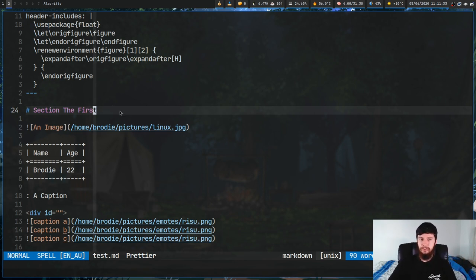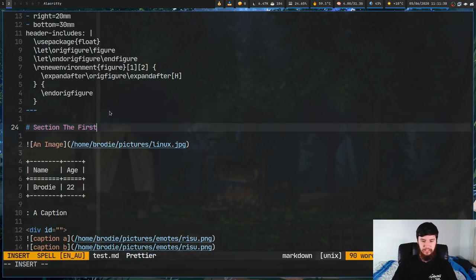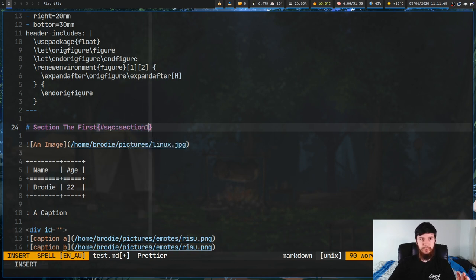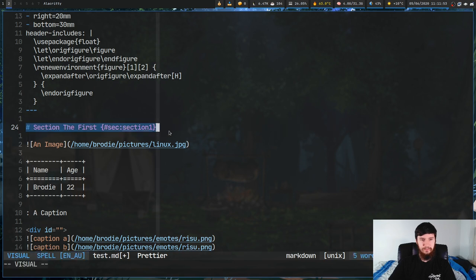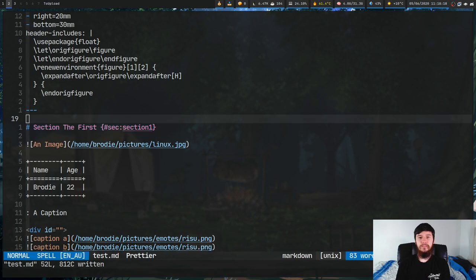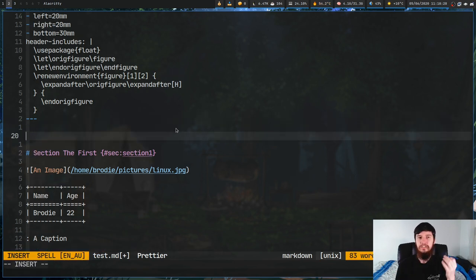The first thing you want to do when you want to cite something is give it a label. The way that works is you add a curly brace block, and inside of that you add #sec and then the name - so let's call it section-one. So we're saying this line is a section and this section has the label section-one. To reference it, somewhere else in the document we put this in - but instead of #sec we use @sec, and we put it in square brackets.